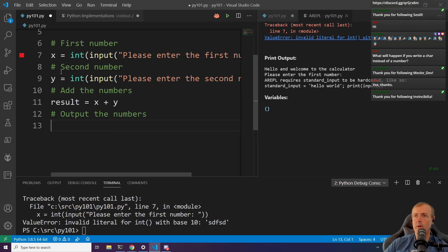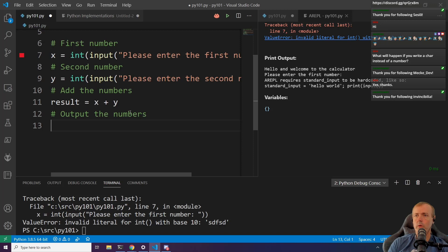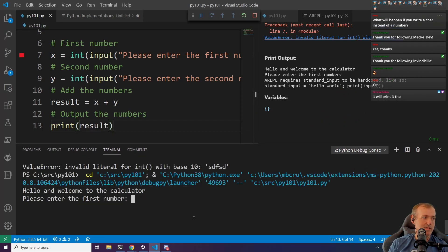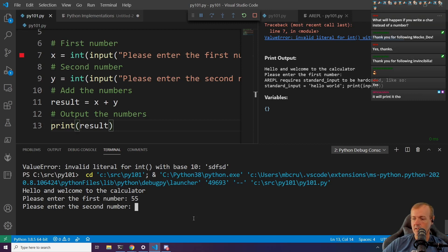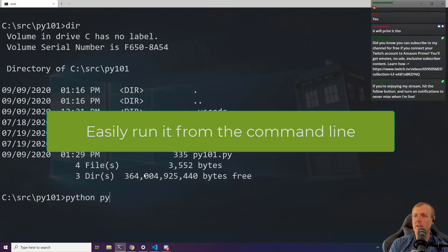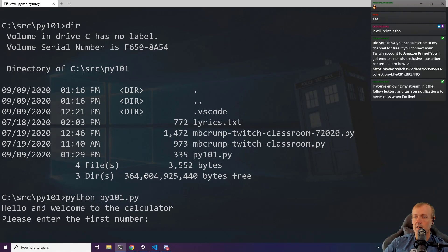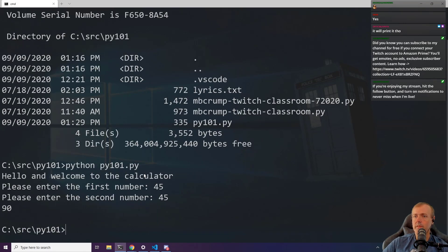At this point, result equals X plus Y — it's just your typical addition. We can print the output by going print(result). Let's go 55 and the second number 22, and we get 77. So there you have your Python file: first number, second number, and your result.